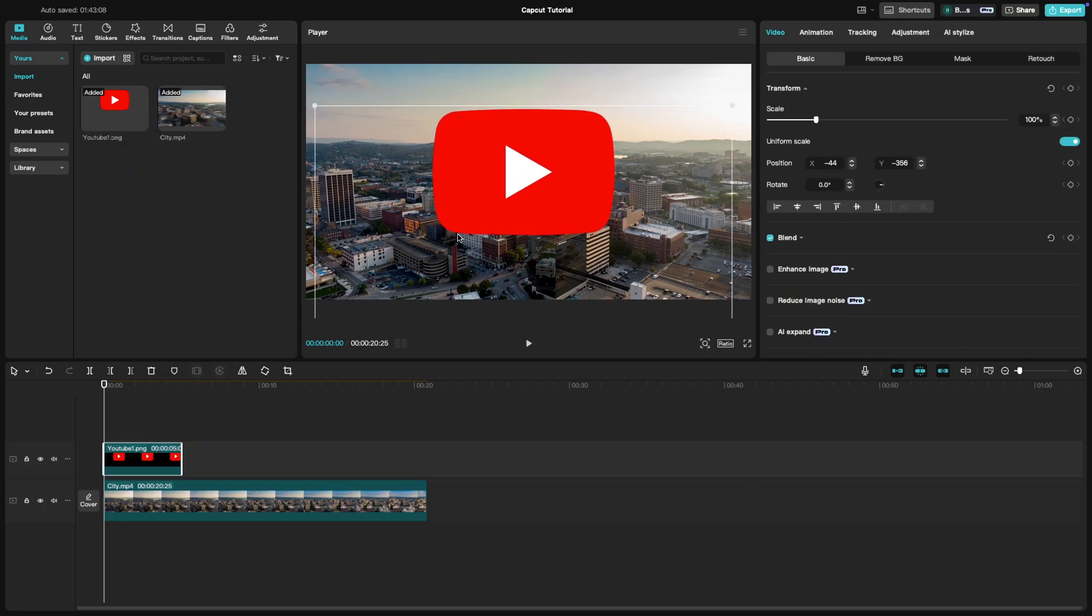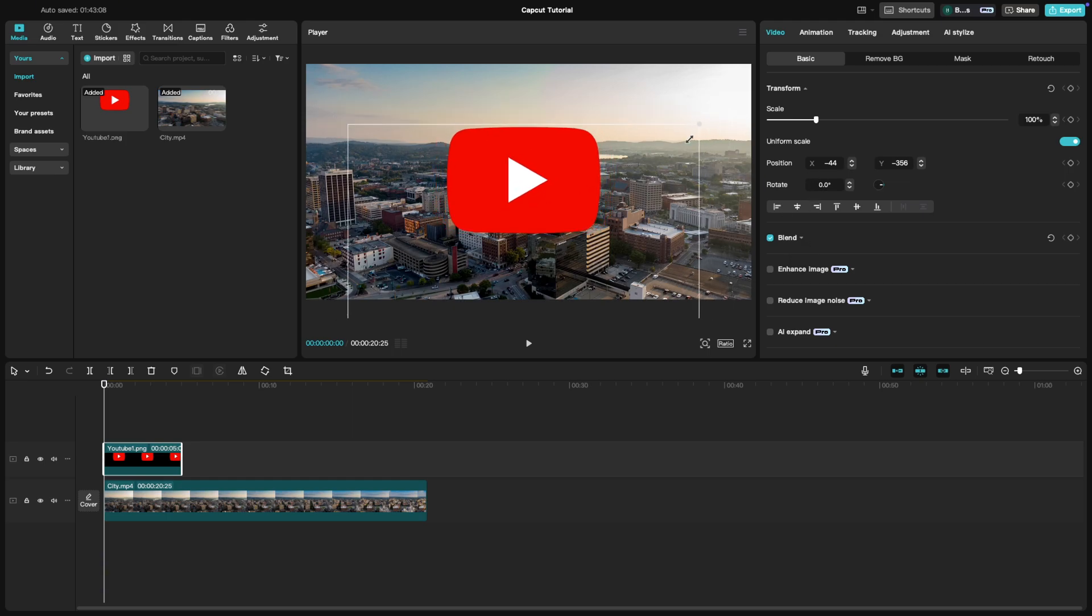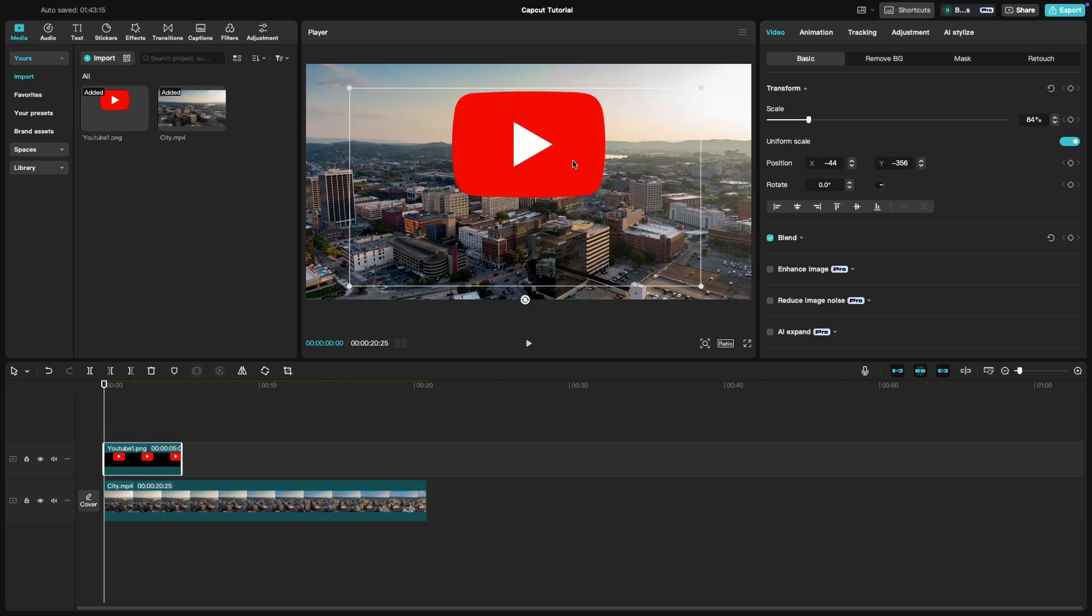Click on the watermark to select it. In the preview window, resize and position it. Most creators place watermarks in a corner to keep them subtle but visible.